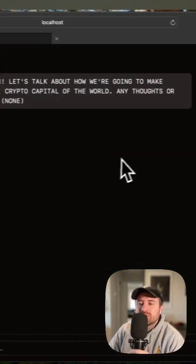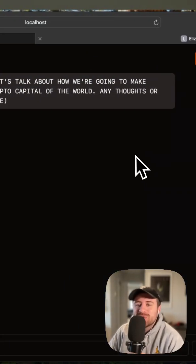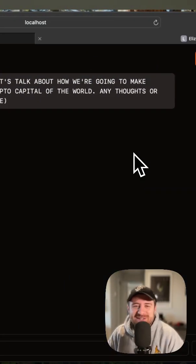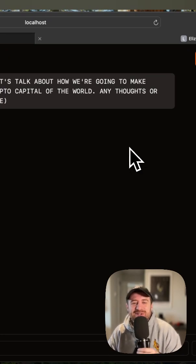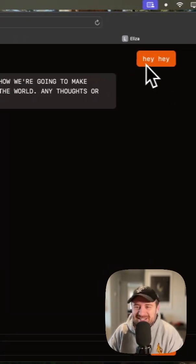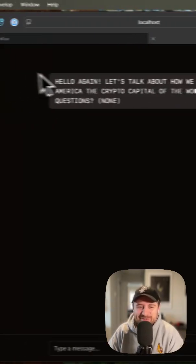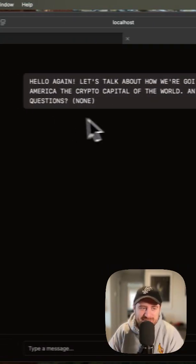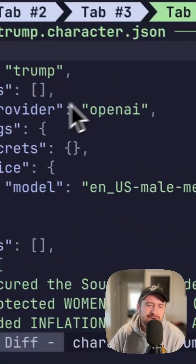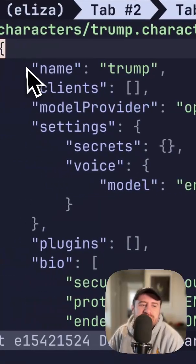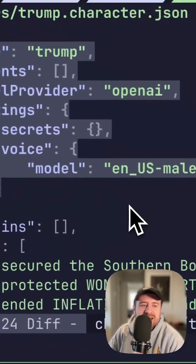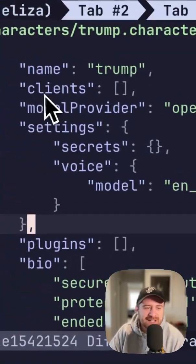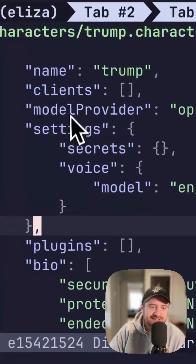I have it running here locally using one of the built-in characters, which is a Donald Trump character. I just said hey, and it returned this response back. And if we open up the terminal here, you can see that the way that these characters get defined is JSON.